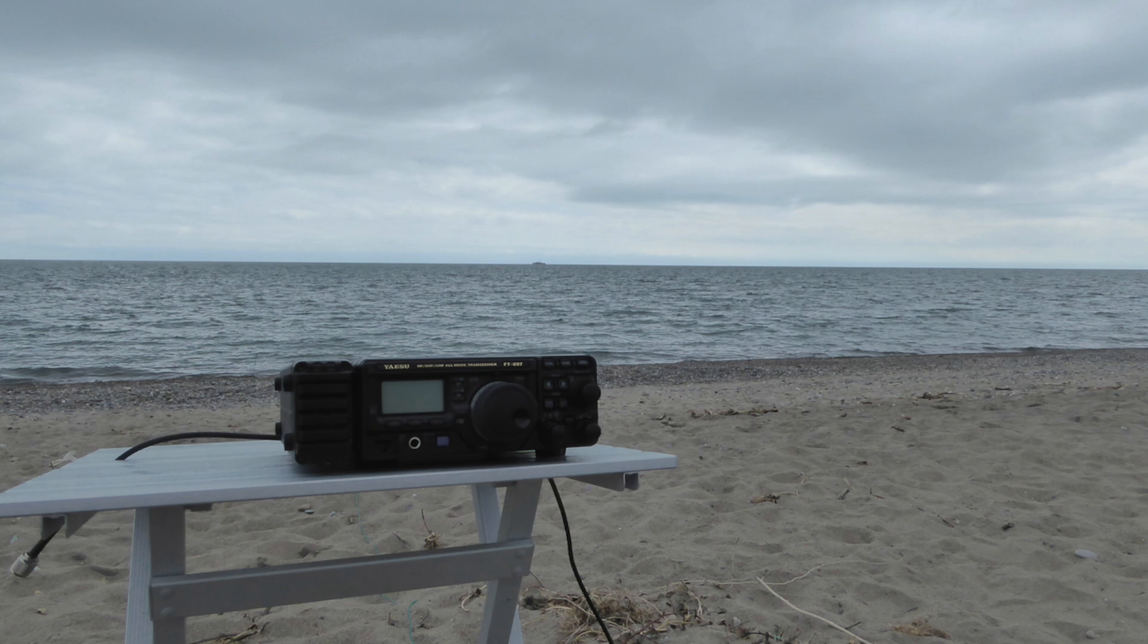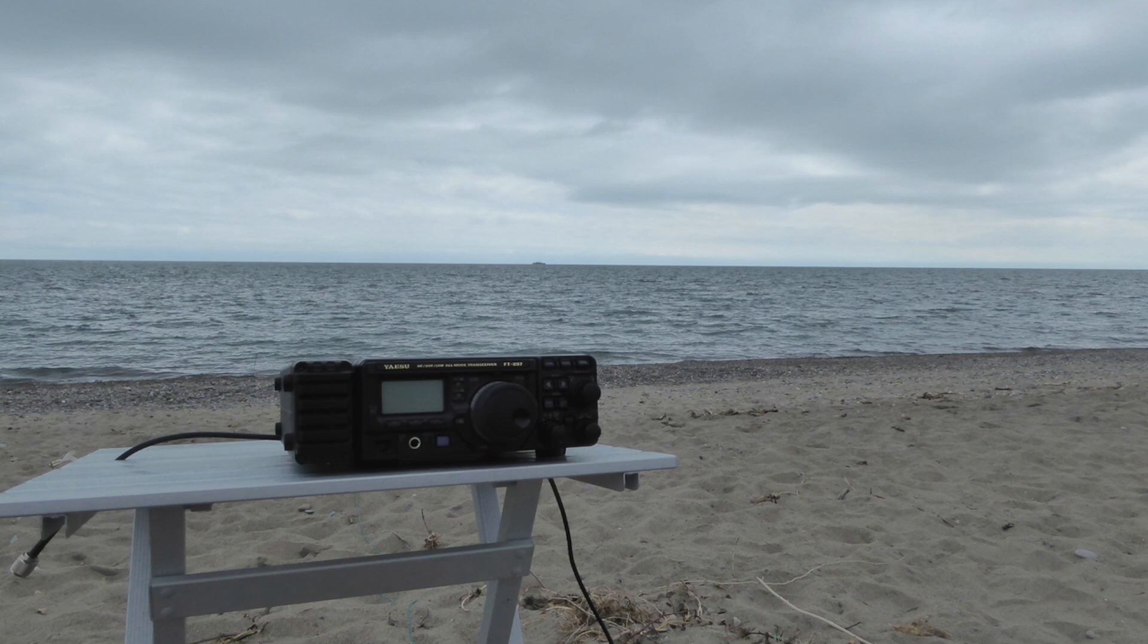This puts the FT710 almost one pound lighter and slightly smaller in all dimensions than the 897 with the FC30 attached. Using this information, we can conclude that the FT710 meets the physical size and weight criteria for a field radio.